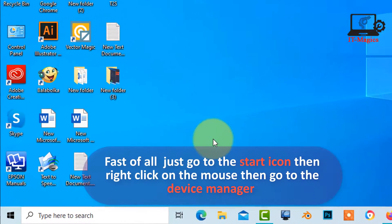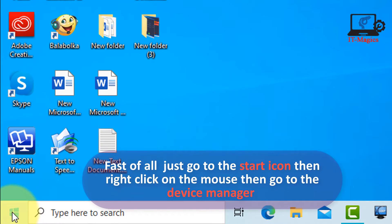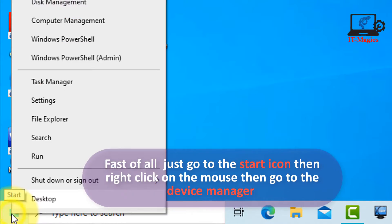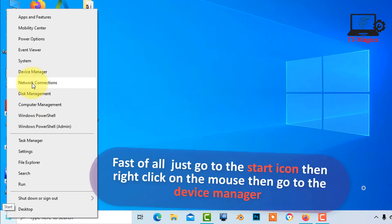First of all, just go to the start icon then right click on the mouse then go to the device manager.